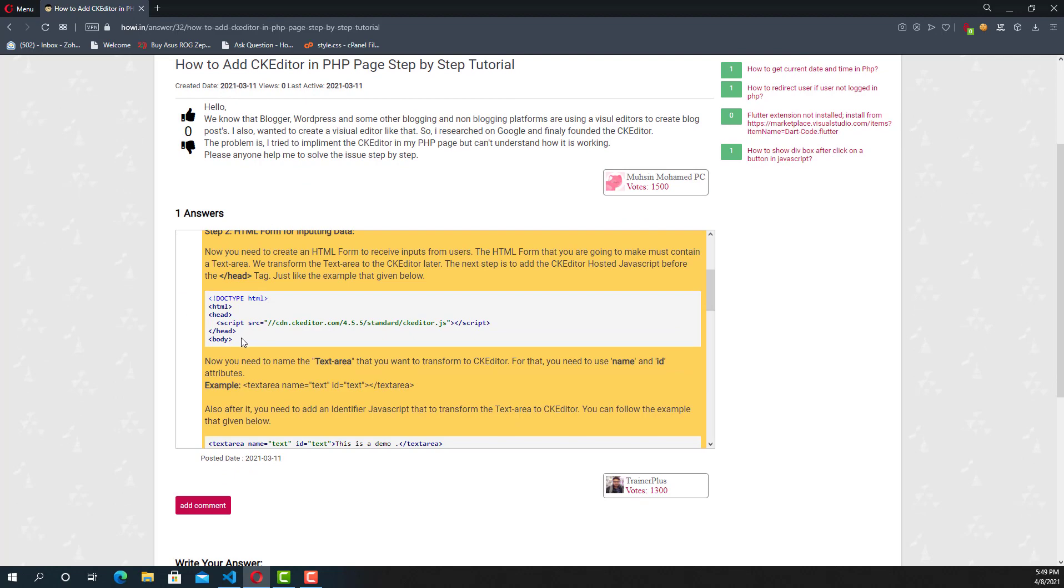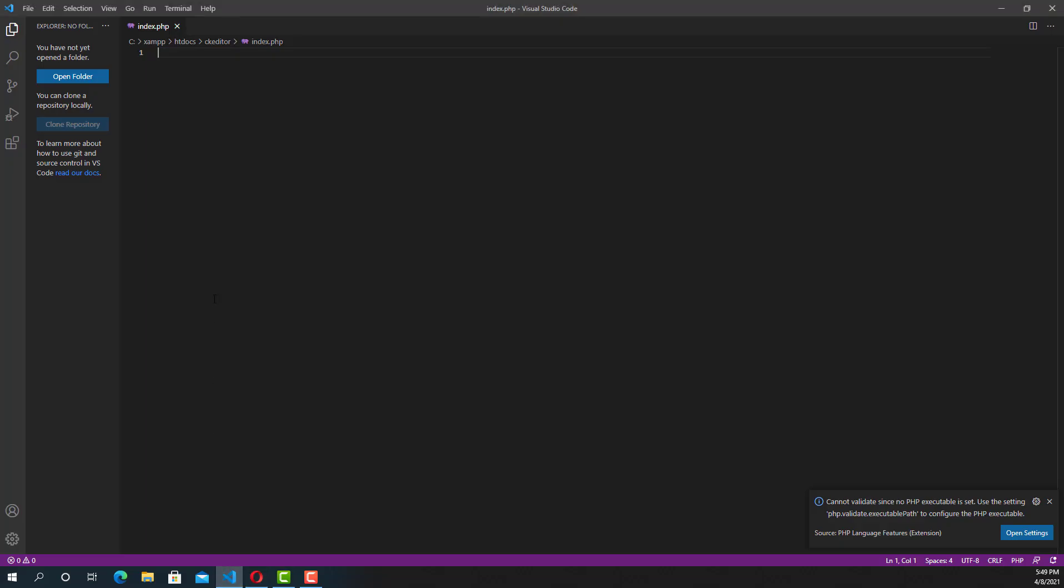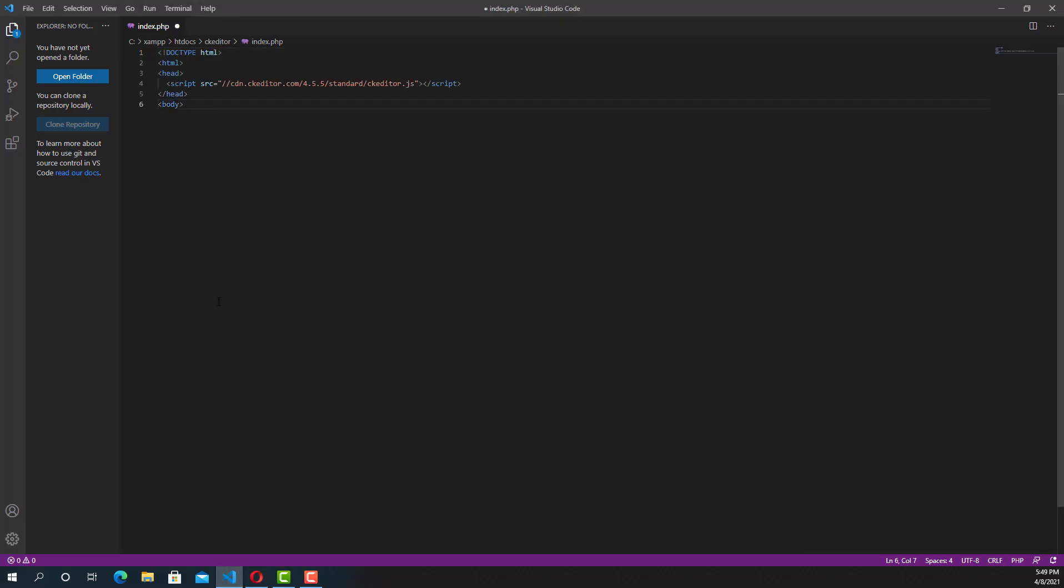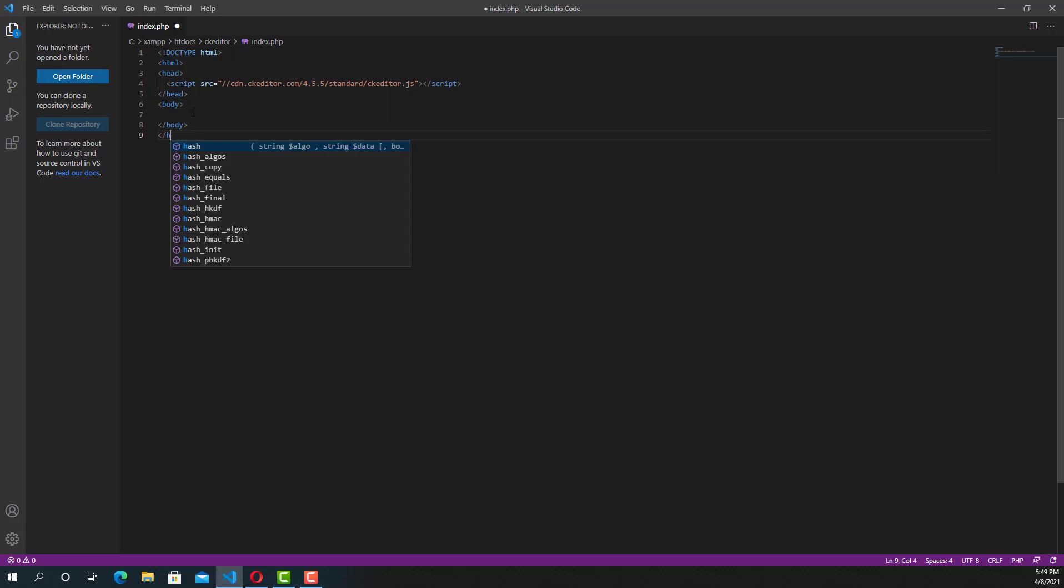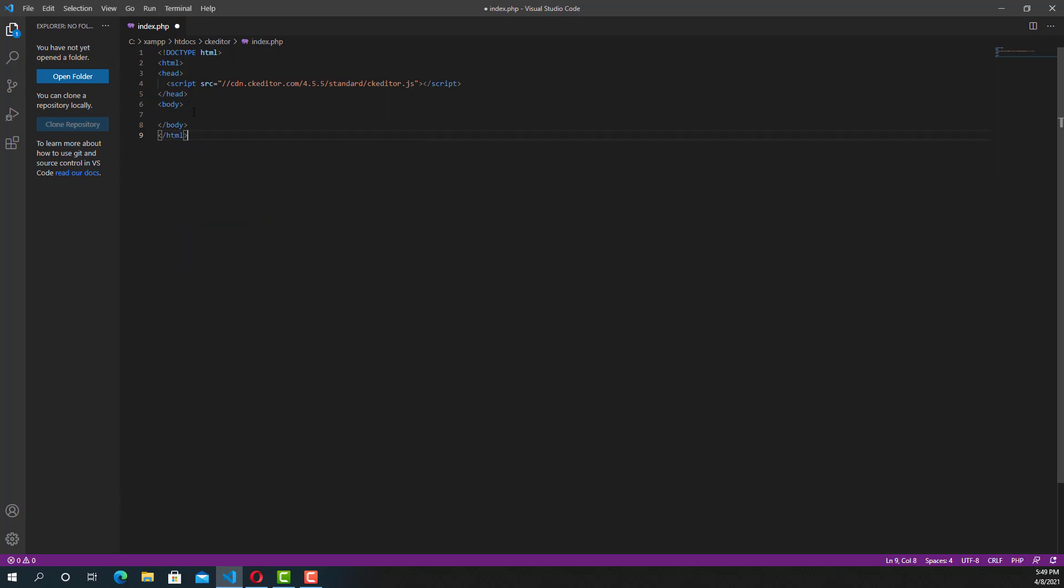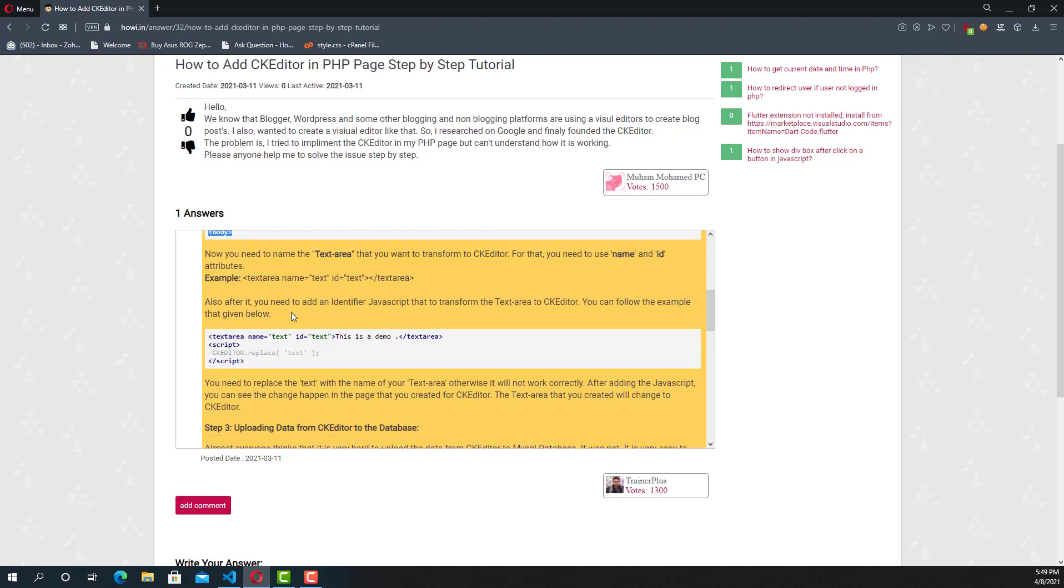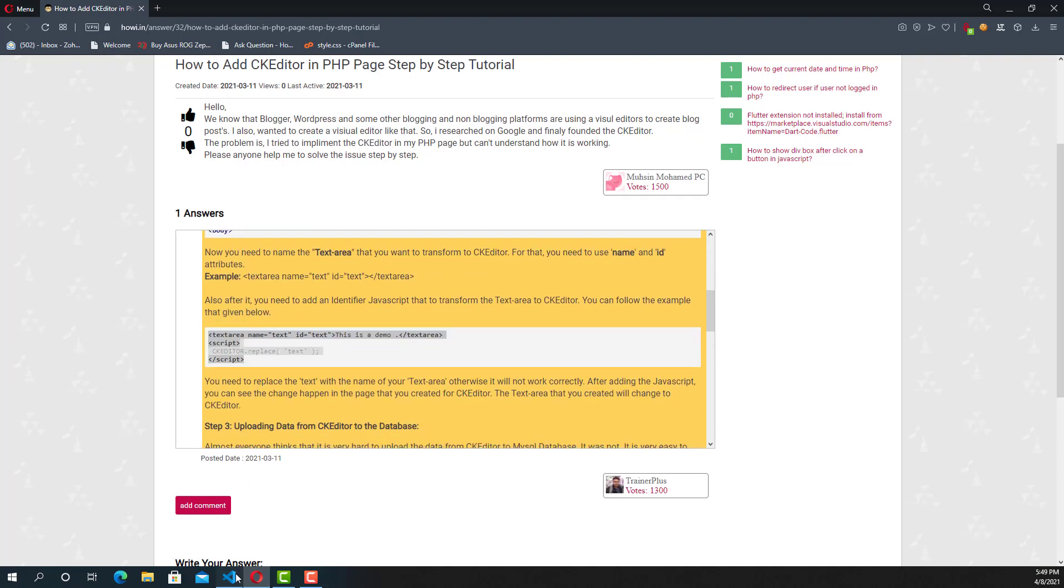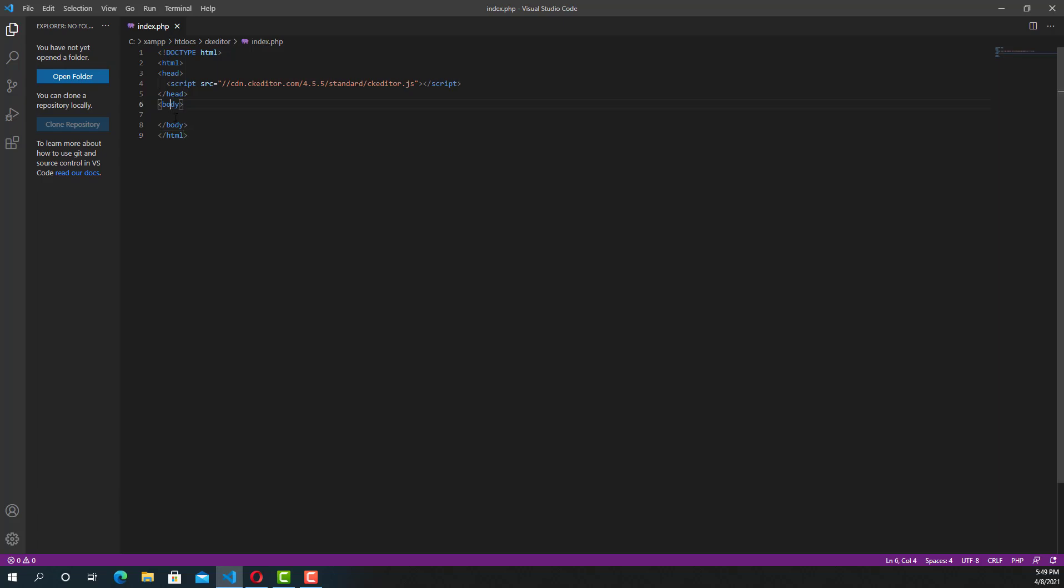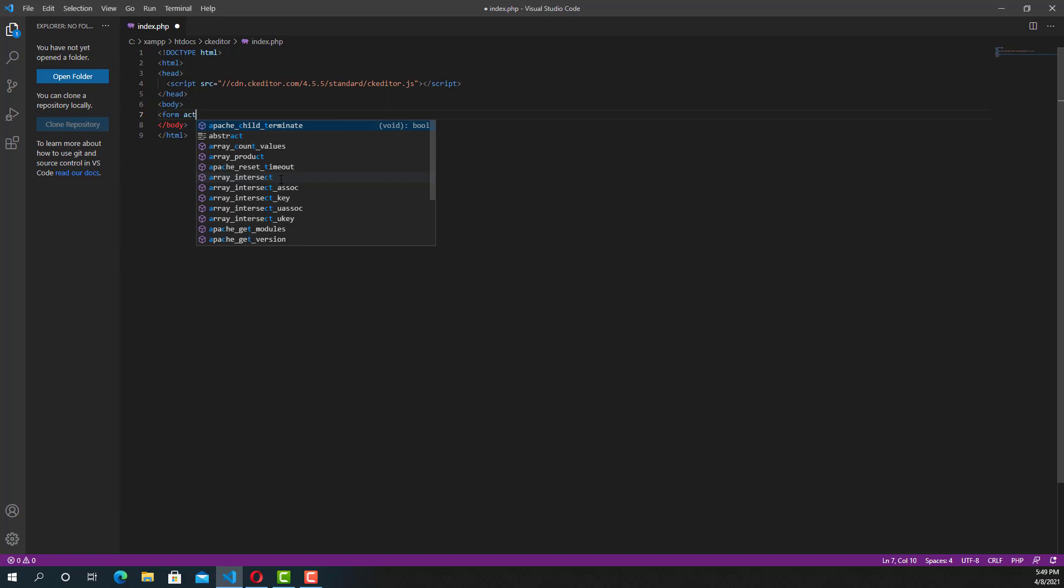Now just copy and paste the code from this website to the PHP page. It's just for demo purposes. You can see in between the head I paste the CK Editor CDN library. Now copy this code and in between the body we are going to create a new form.